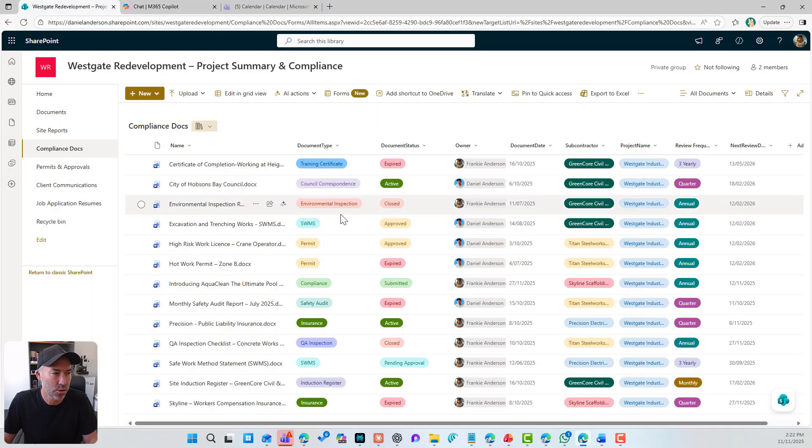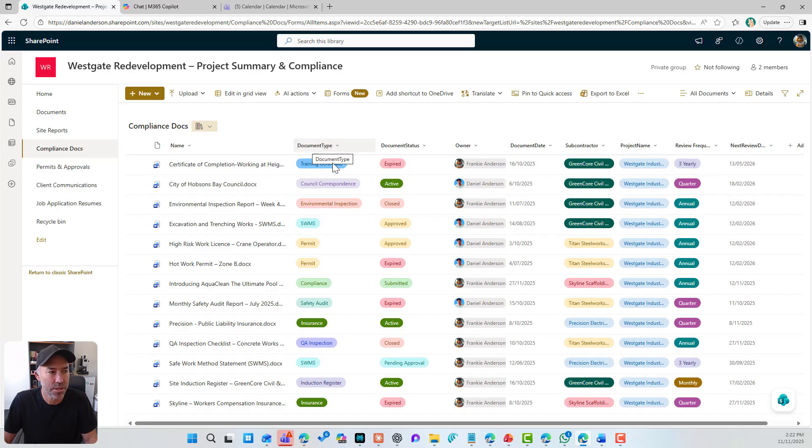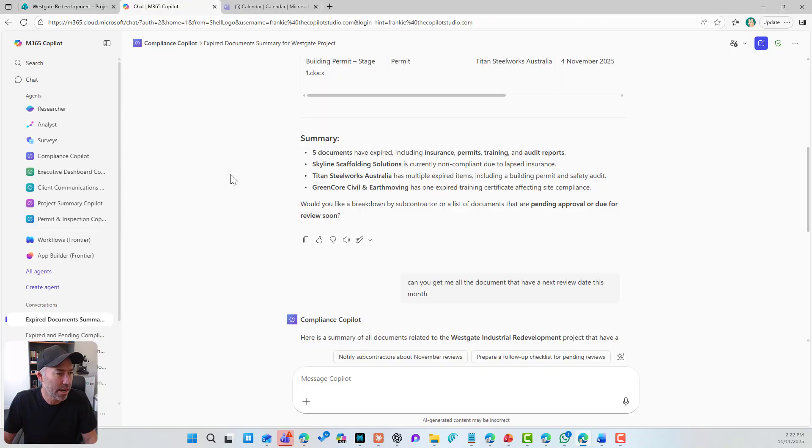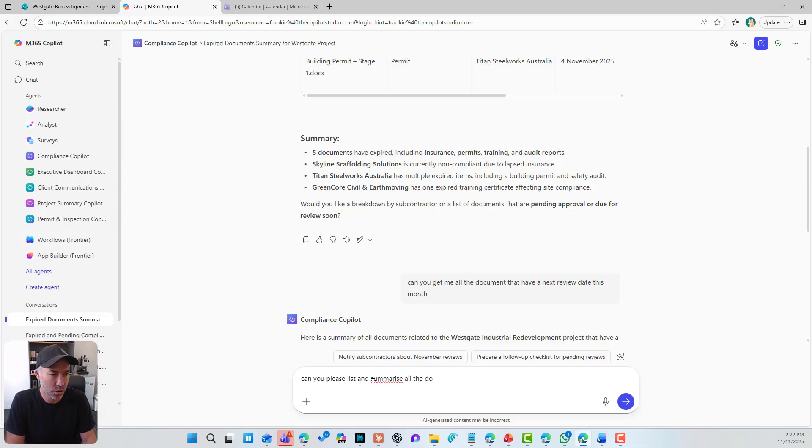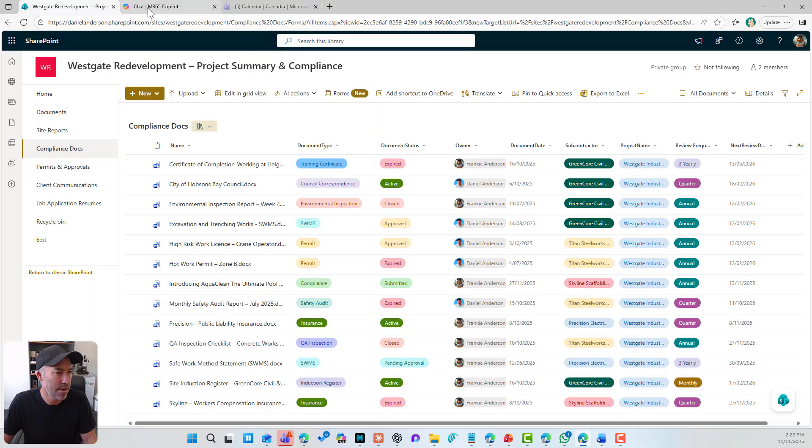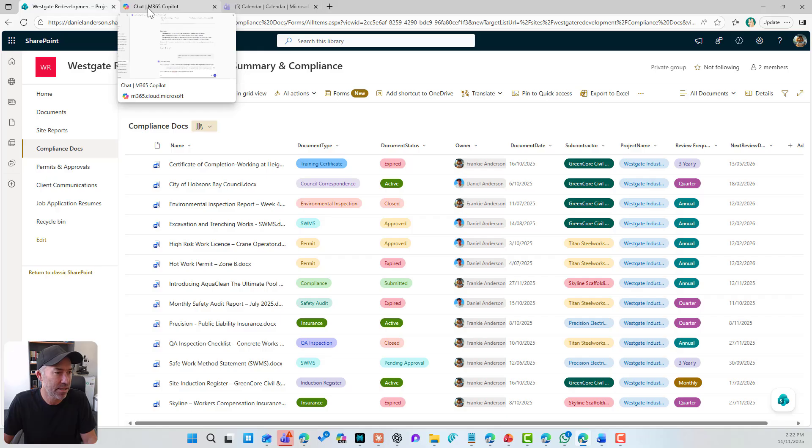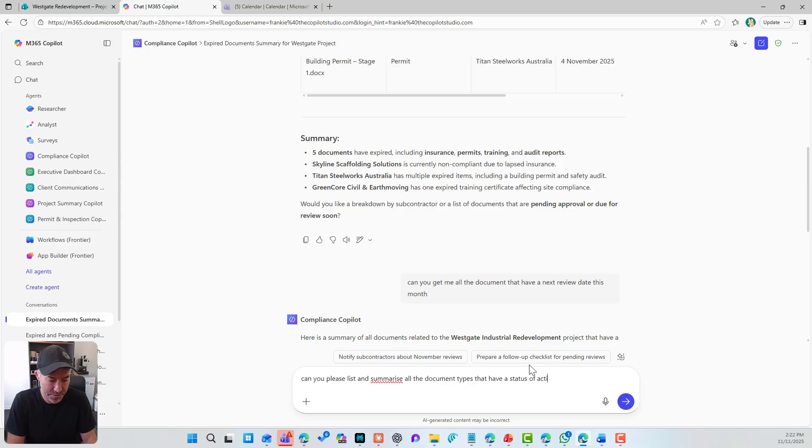Now let's have a look at what else we can do. What about if we say, let's combine something. So the document types, let's say document types that are active. So if I now go, can you please list and summarize all the documents, all the document types that have a status of active? That have a status of active, please group by subcontractor.